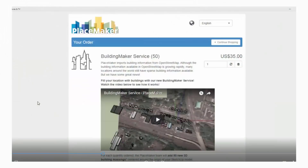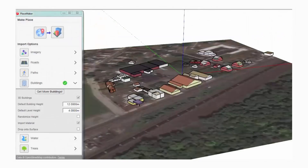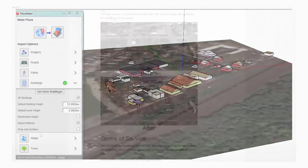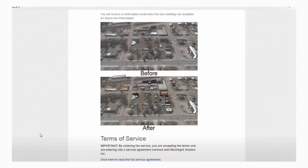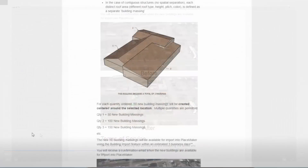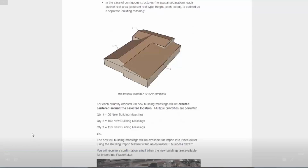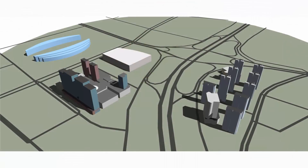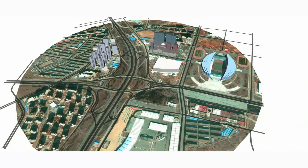We've launched our own Building Maker service with Placemaker. If there are locations where you need building massings that are not available when you import them, you can contact us through an in-app purchase and we will model those buildings for you. The next time you use Placemaker, those buildings will be available for you to import directly into your model.